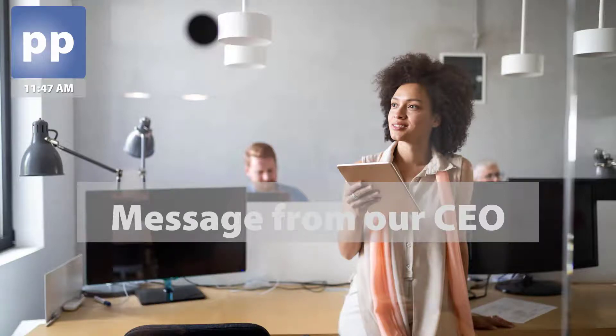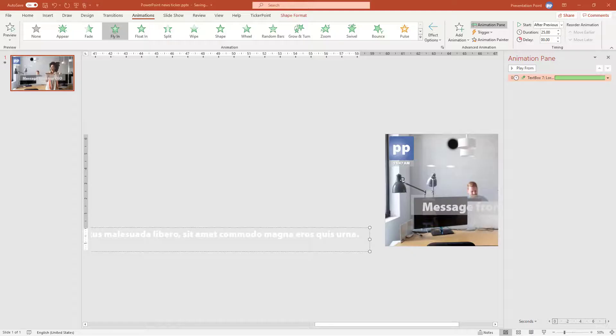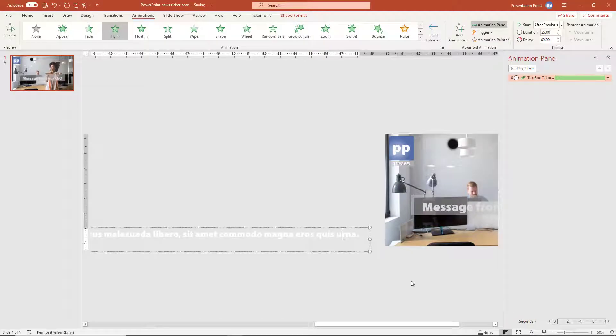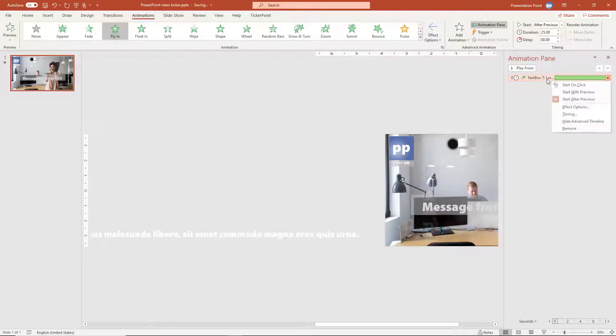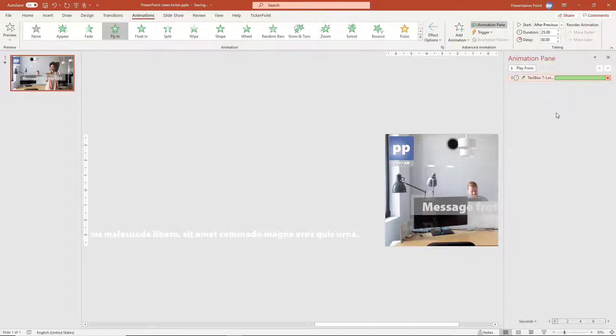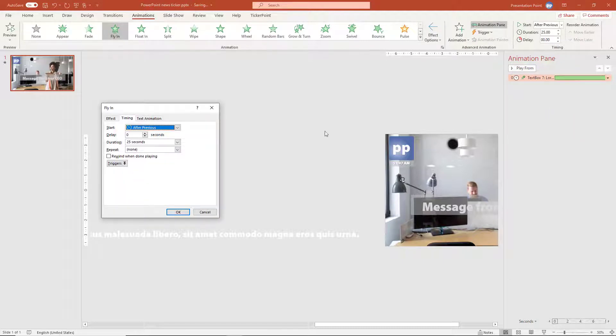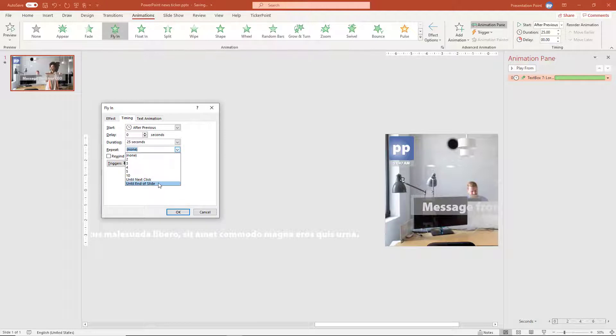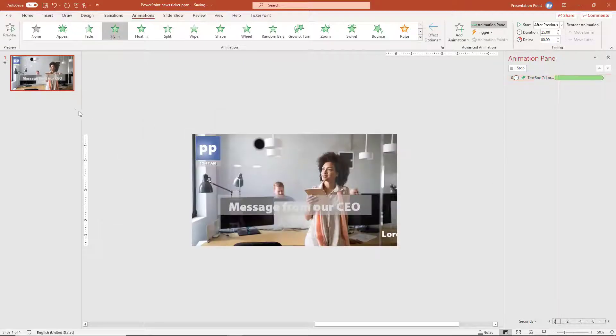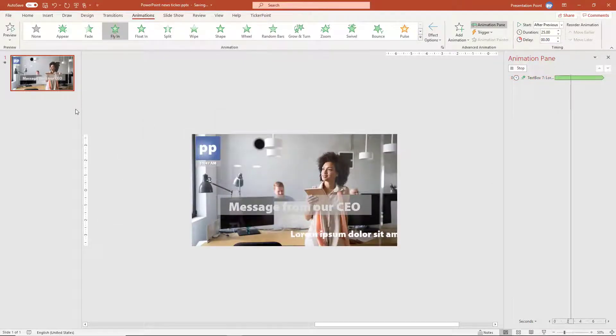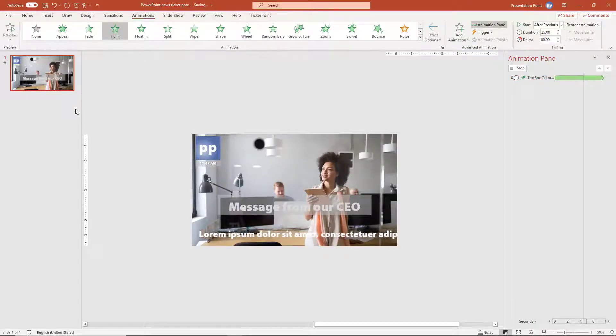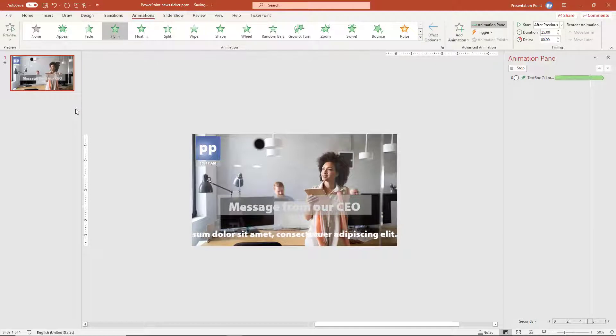And maybe we want to repeat this continuously. So we have to go into the options here. The timing options here. Then the repeat option we can set to until end of slide. So when we would go to the next slide, then the news ticker will stop. So this is one option.